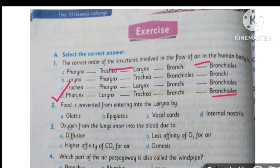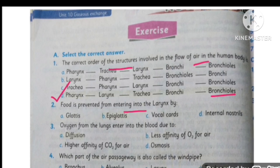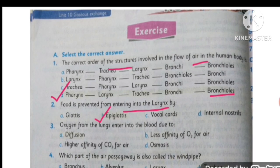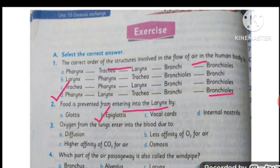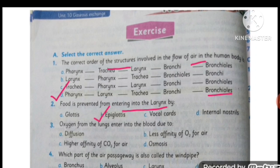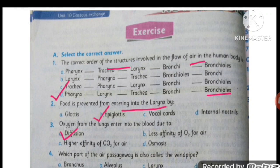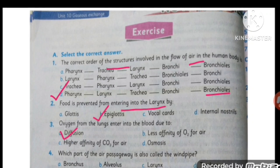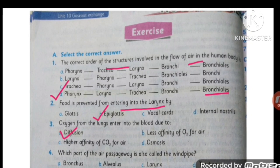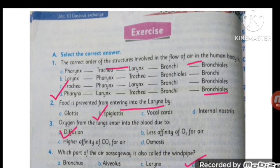MCQ number two: food is prevented from entering into the larynx by the epiglottis. Oxygen from the lungs enters into the blood due to diffusion. Which part of the air passage is also called the windpipe? The windpipe is also called the trachea.